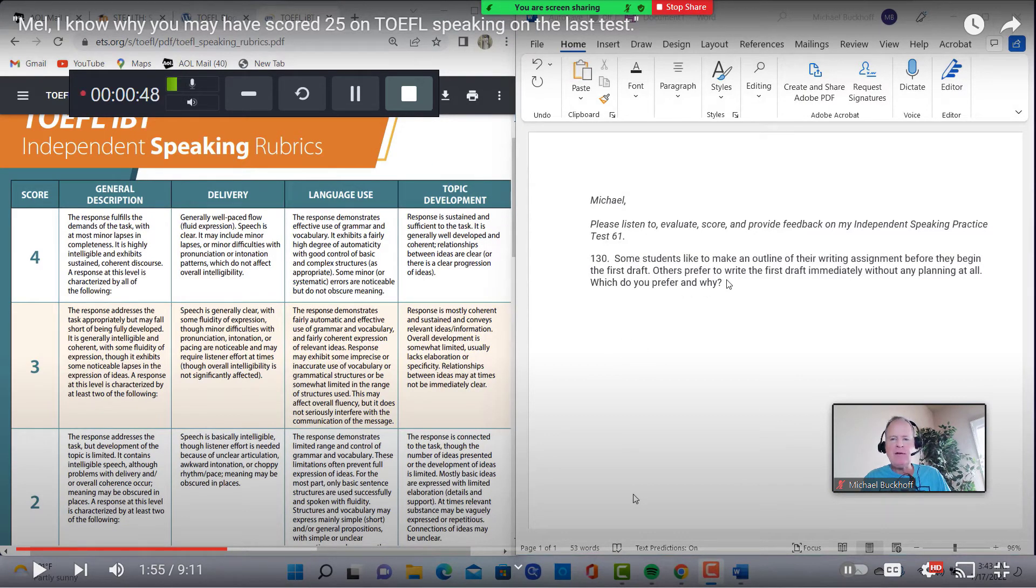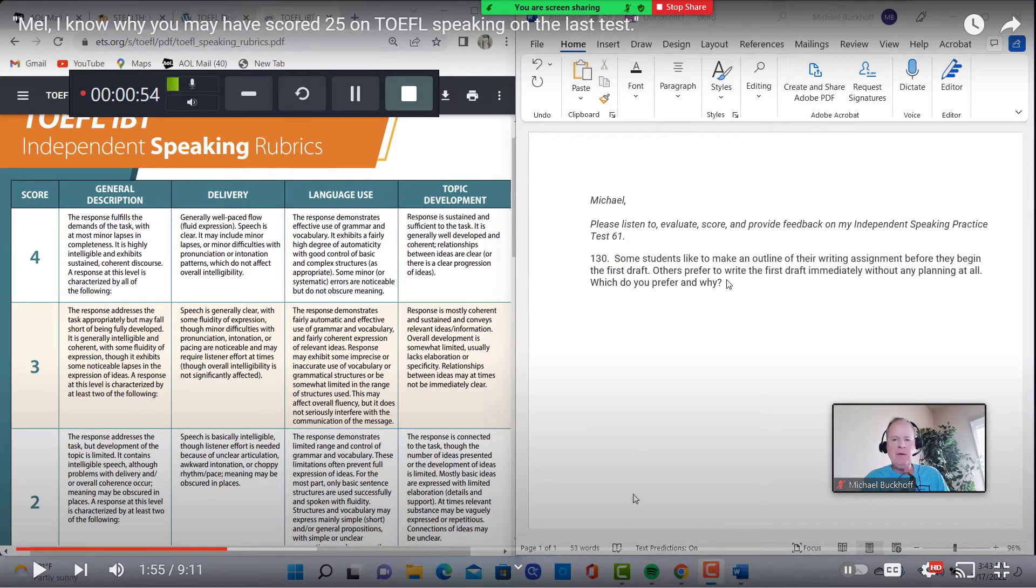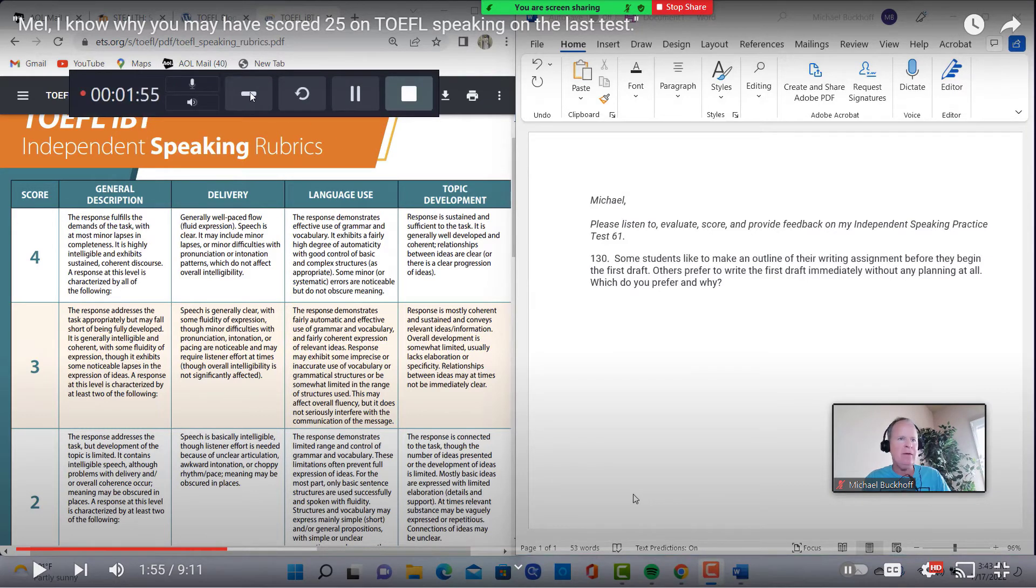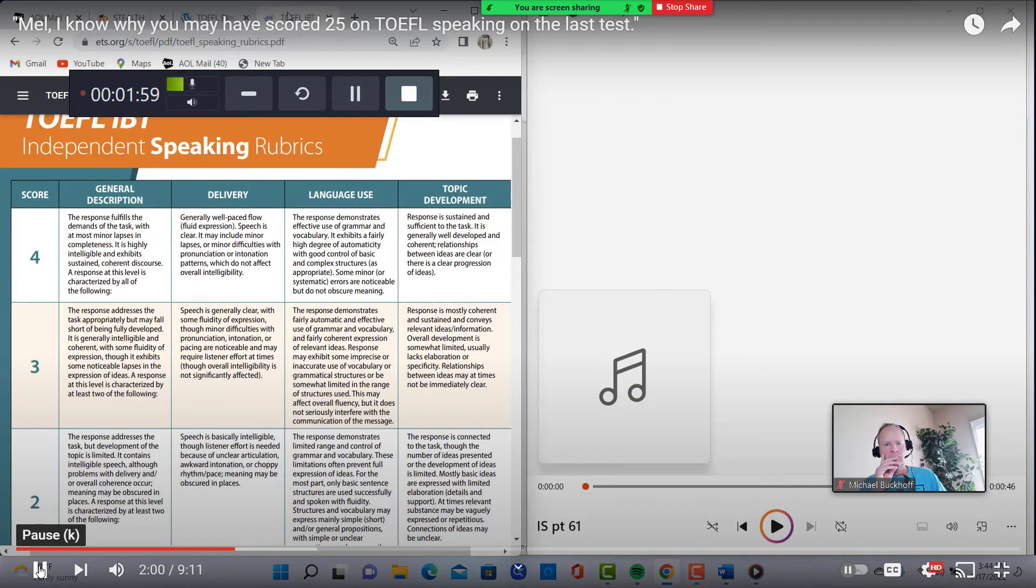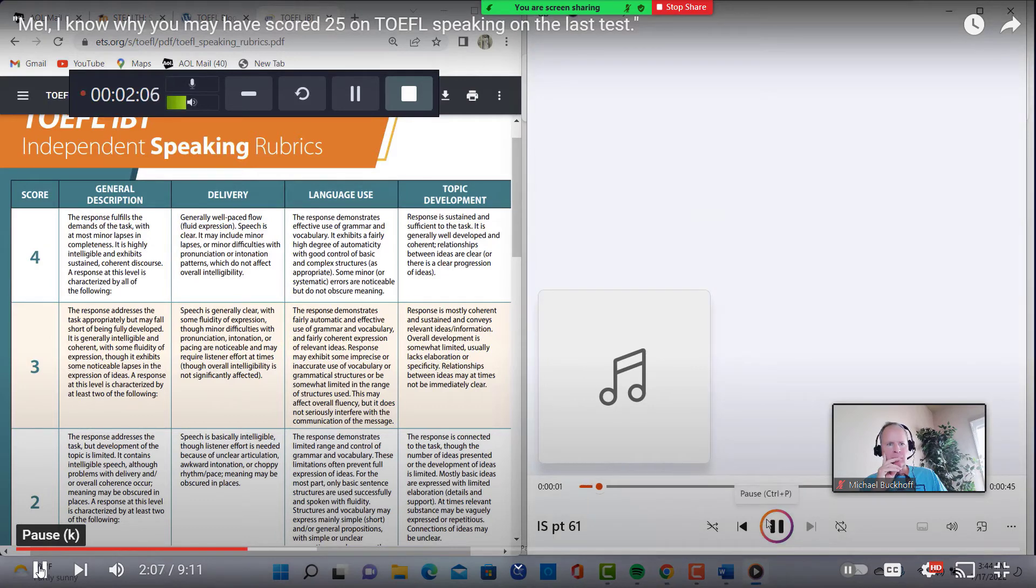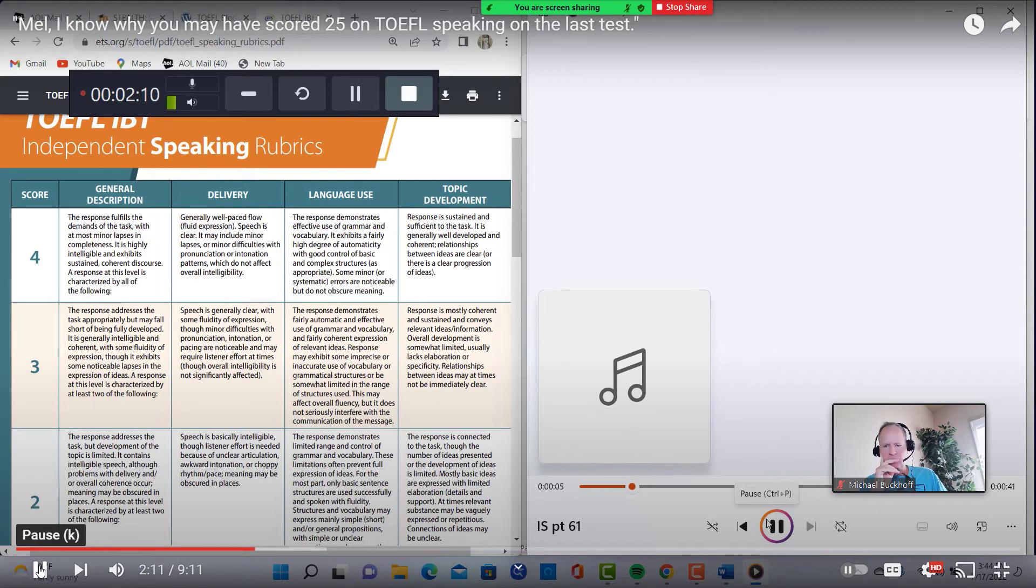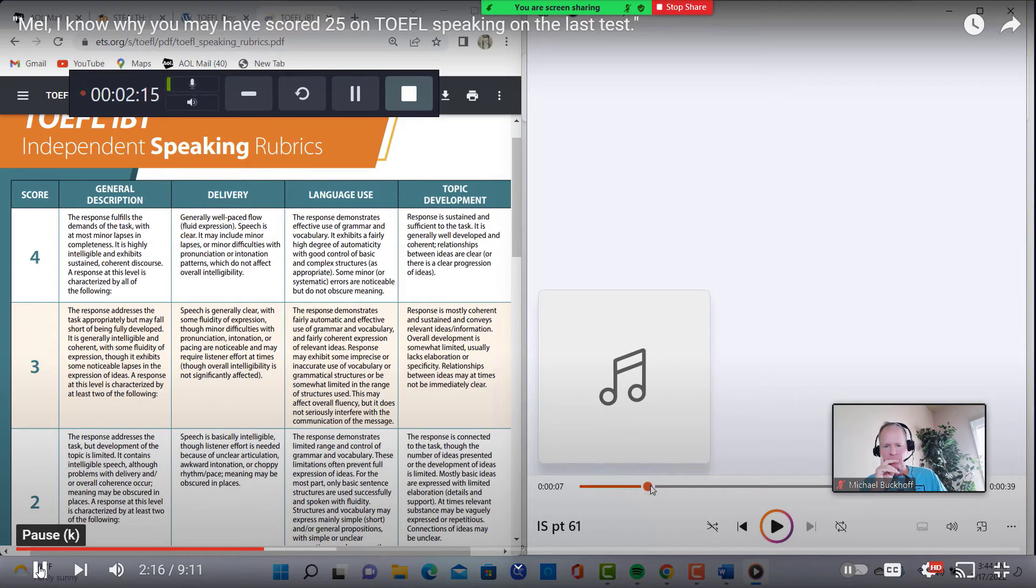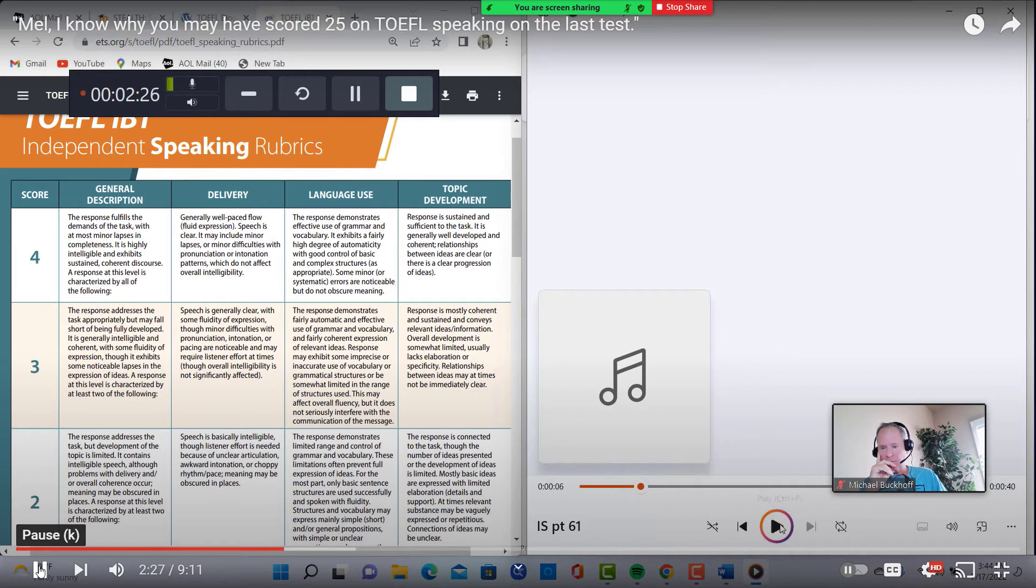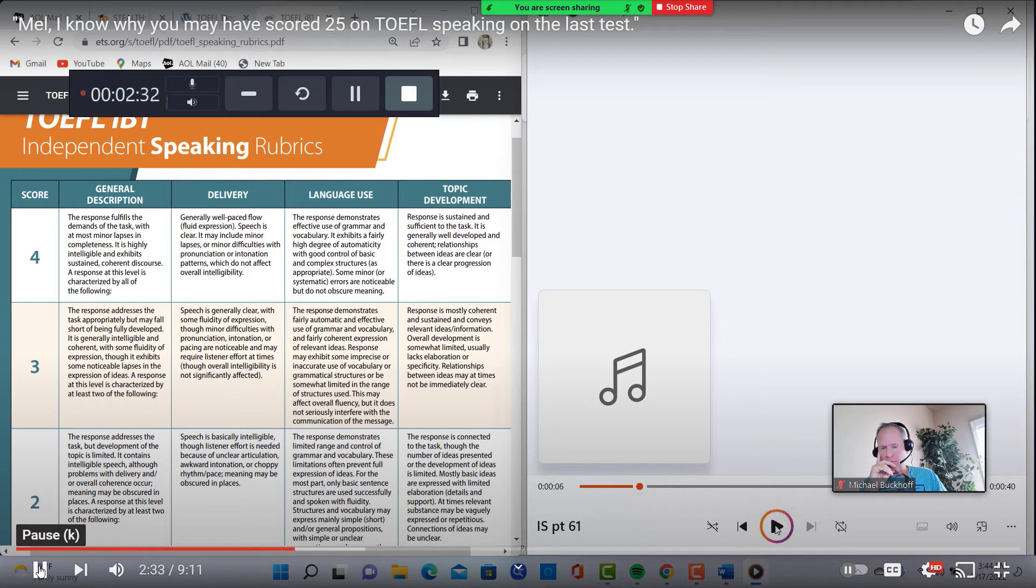So the question here is, some students like to make an outline of the writing assignments before they begin the first draft. Others prefer to write the first draft immediately without any planning at all, which you prefer and why. So we're going to see. Okay, here we go. I'm ready. Okay, so we have the speaking rubrics here. Okay, here we go. To me, it's a no-brainer, since I have always made an outline of my writing assignments as a student. Okay, let's go back to that again. I think the first word is no-brainer. I think you probably pronounced that a little more clearly. To me, it's a no-brainer, since I have always made an outline of my writing assignments as a student. I'm going to say as a student. Let's go back to what you just said there. Of my writing assignments as a student. As a student. As a, as a, as a student. So, that's called linking.